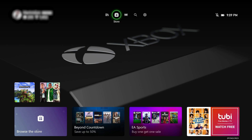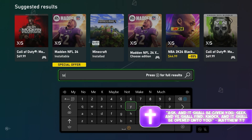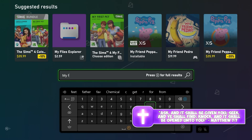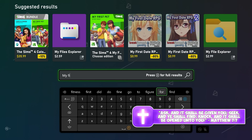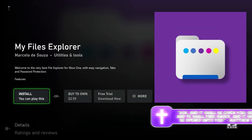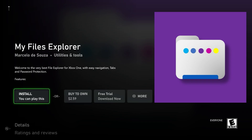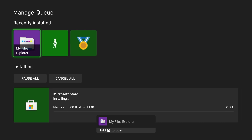The first thing you want to do is open up the store and download this app — it's called My Files Explorer. Let's open up the store and get that. You just want to search 'my files' and there you go, My Files Explorer. It's about two dollars or you can get the free trial. You can buy it for $2.59 or get a free trial. Let's just install it real quick.